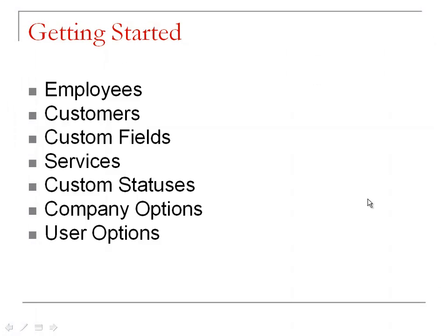Now that your employees are created, you can start scheduling appointments for them. If you already have a list of your customers, you can import them into Customer Appointment Manager.